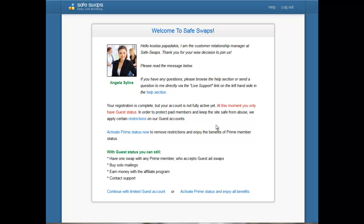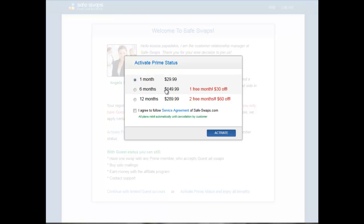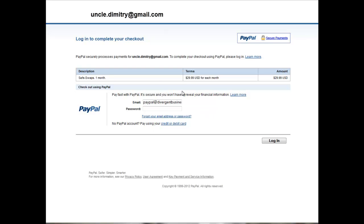You can continue with the limited guest account and upgrade later, or you can activate Prime status and enjoy all benefits immediately. I'm going to click on 'Activate Prime Status.' You can go on a monthly basis at $29.99. You need to read the service agreement and if you agree, tick the box and press 'Activate.'